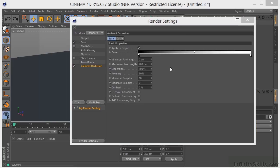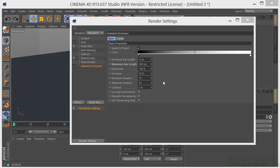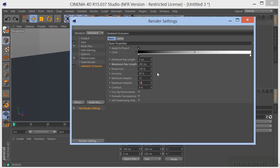So the accuracy, minimum samples and maximum samples settings are all responsible for the AO quality or the ambient occlusion quality. Low quality is accompanied by grainy results. And that's not necessarily bad. You may want grainy results at some point for aesthetic value. But if you want higher quality results, the accuracy along with the maximum samples is going to be your best way to achieve that. So right now, we have 50% accuracy and we have the maximum samples set to 64. Let's set these down to 16 and let's set the accuracy down to 10.